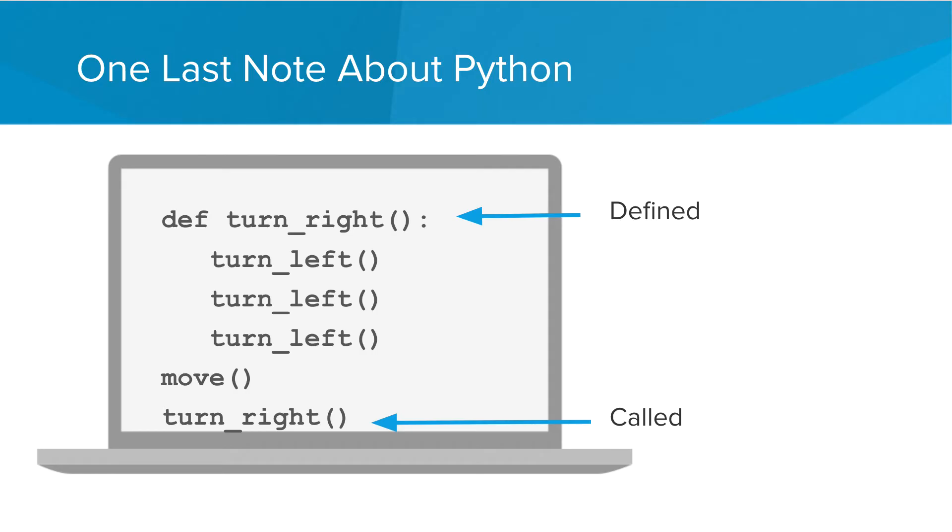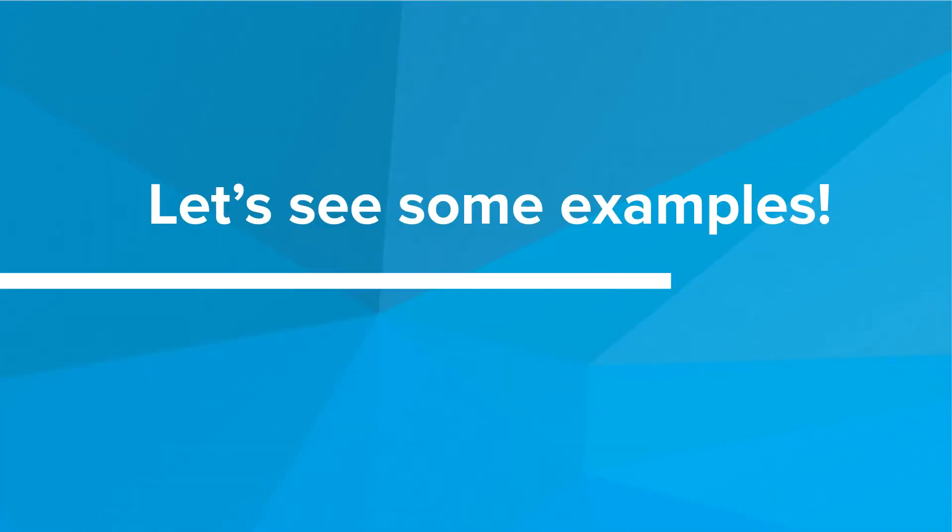When we go to execute our programs Python reads from the top down and if it gets to the command to turn right but hasn't seen the definition to turn right yet it'll produce an error. So let's take a look at how we use functions and how we can teach Carol new commands in the editor.